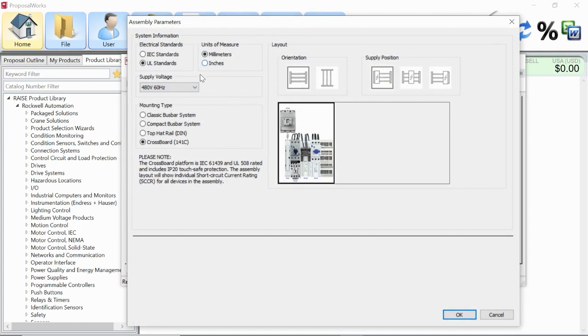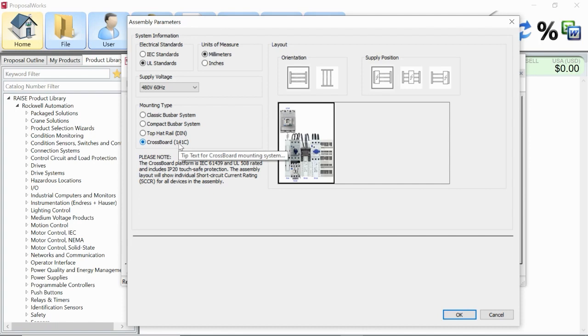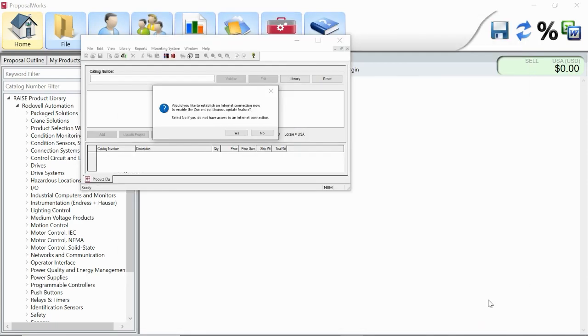This is where you would pick out what electrical standard you're using. We've got the choice of IEC or UL standards, and that's going to change the application current range for the crossboard. You've also got units of measure, supply voltage, and what bus bar system we're going to be building. Today I'm going to show off the new crossboard configurator, the 141C. We'll do IEC standards, 480 volts, and then we're going to hit OK.